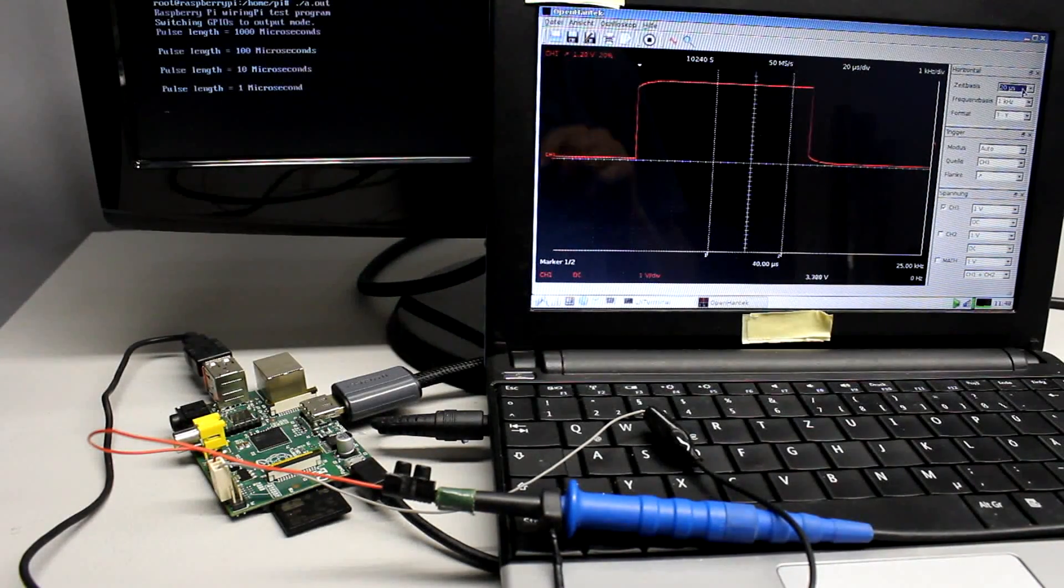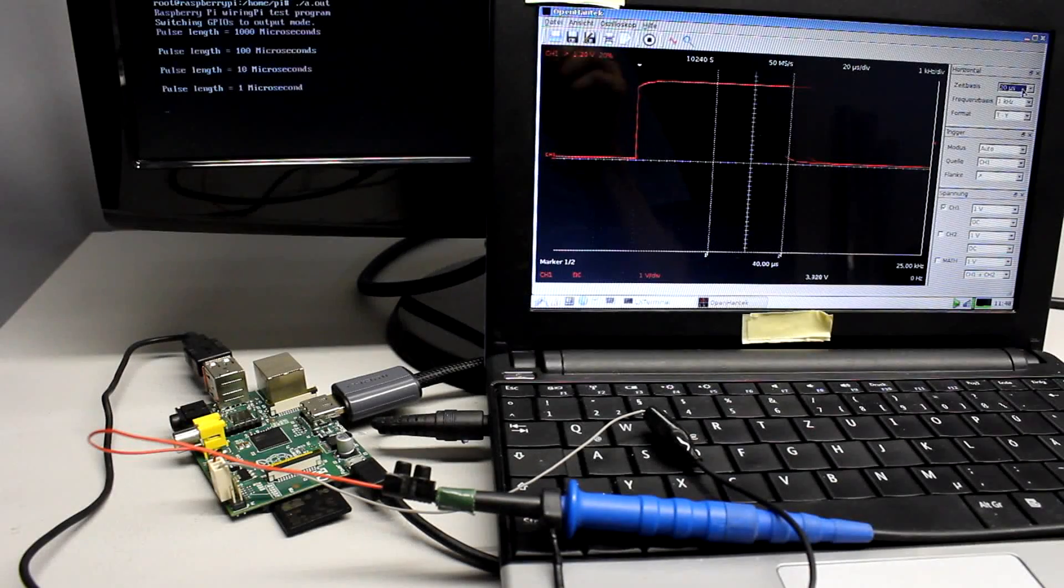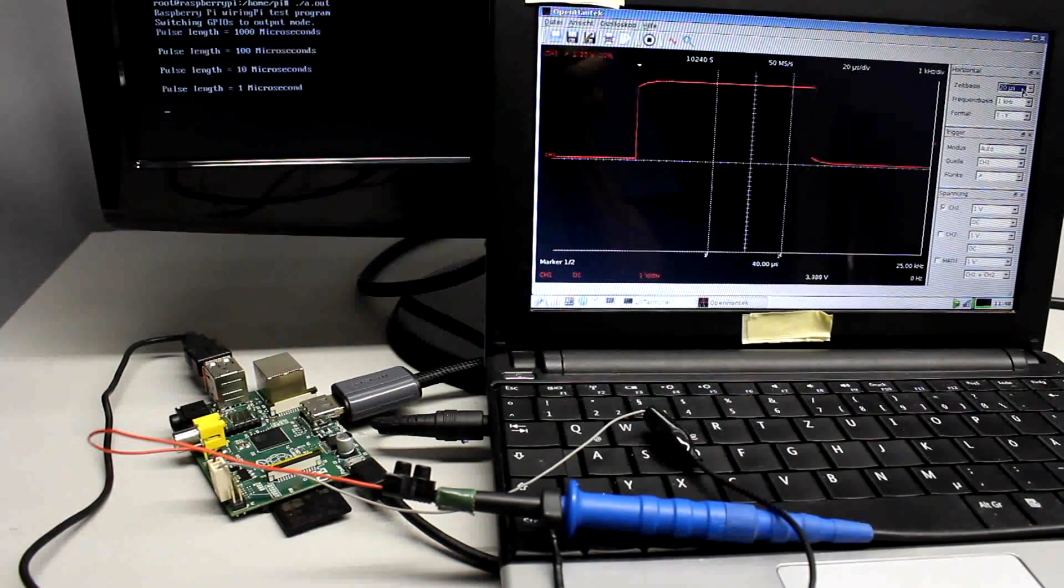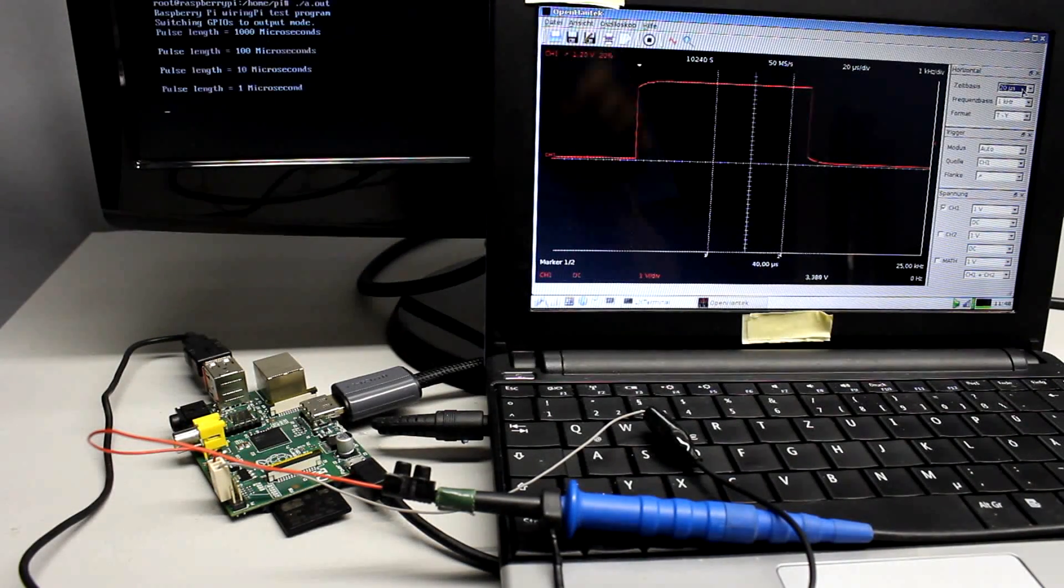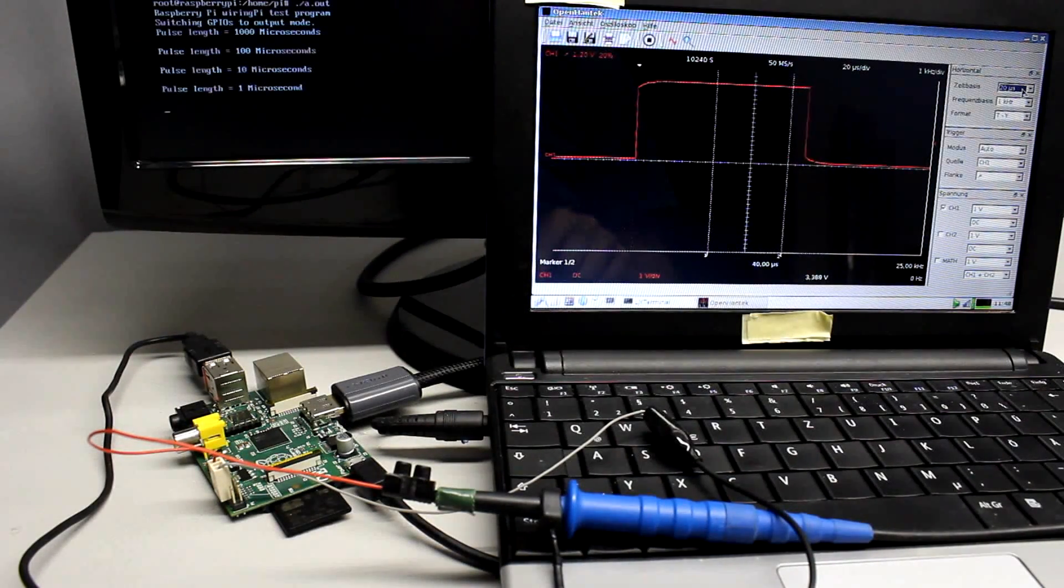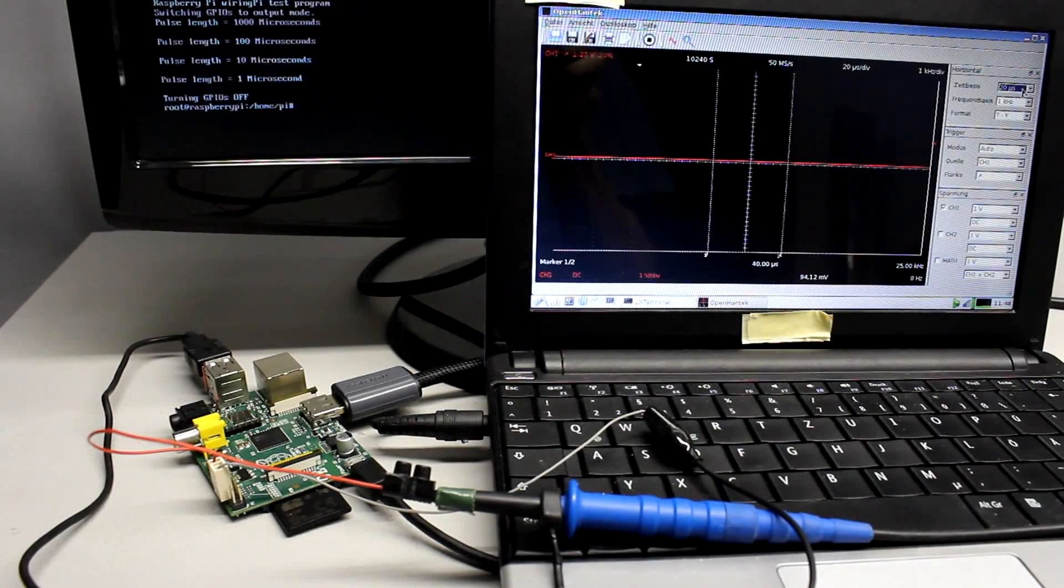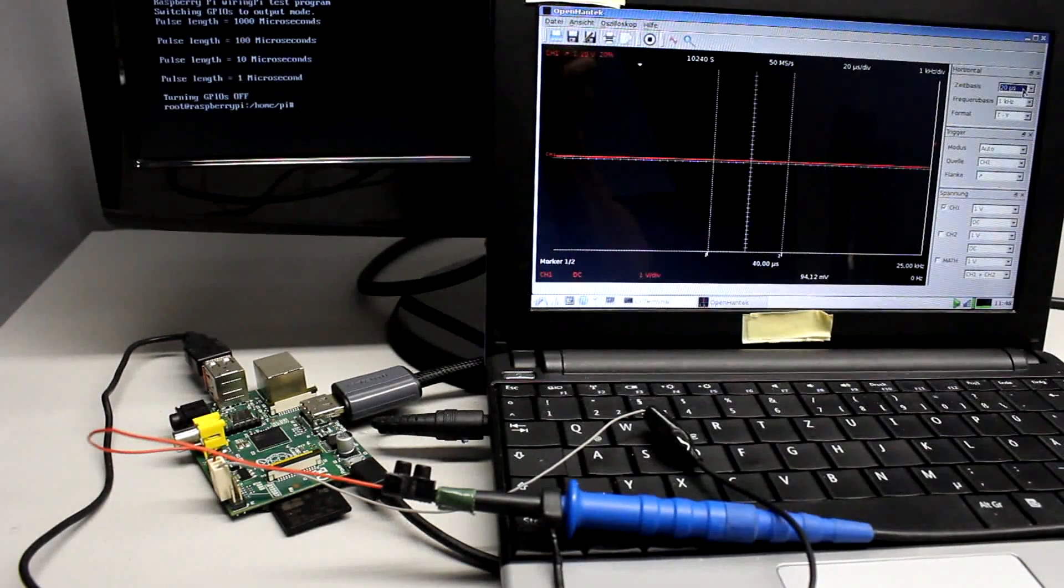The maximum switching frequency is about 5 kHz. Turning the pins on and off lasts for approximately 100 microseconds.